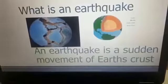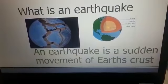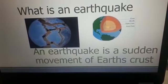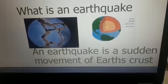What is an earthquake? An earthquake is a sudden movement of the Earth.